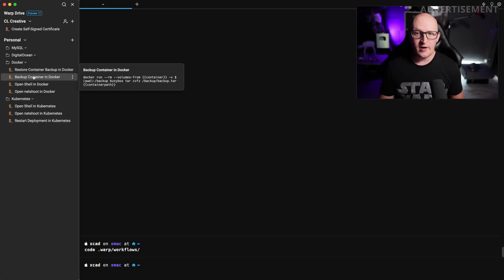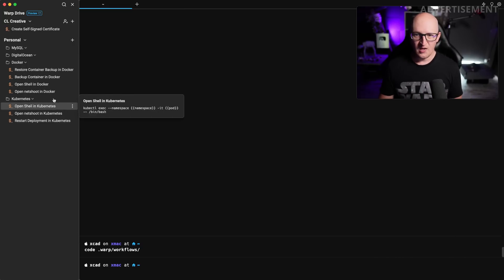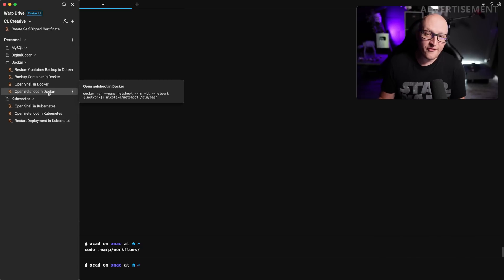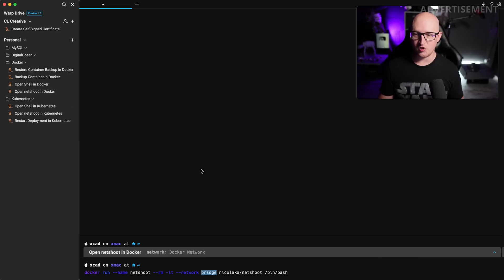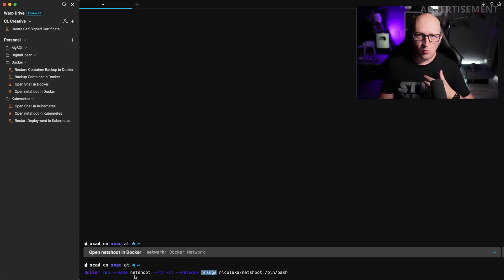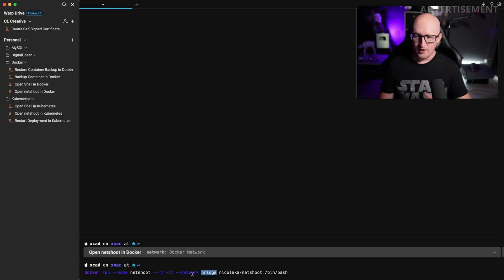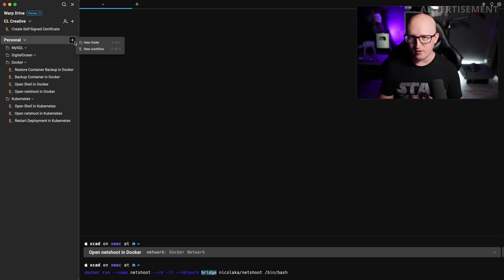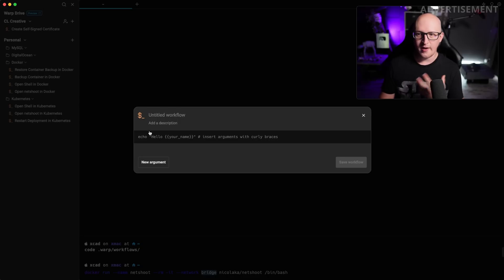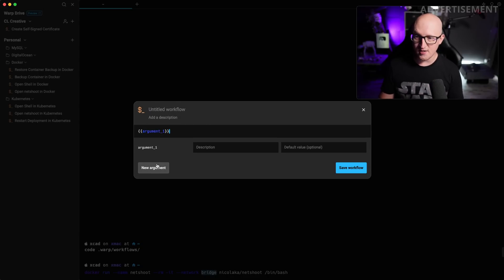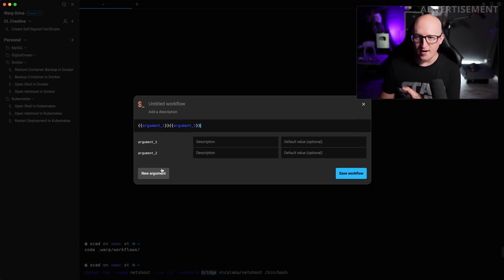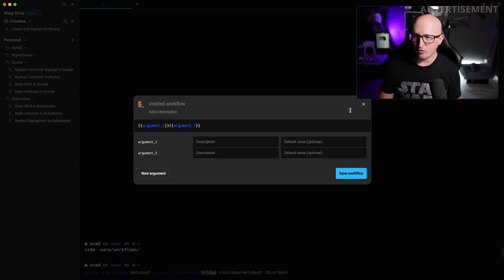I also do things like open netshoot in Docker. So this is what I just recently did with the warpify shell. So this is really great to run a small troubleshooting container and attach it to one of the networks in here. And if I know I want to create a new command, you can see it now has a UI to create new folders or create new workflows where I can give it a name, a description, define your command. And you can also add arguments in here with a description and a default value all through the native UI of warp.